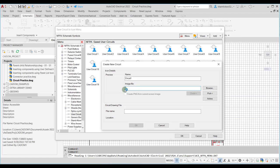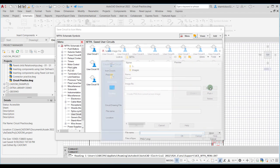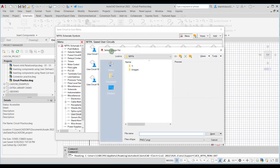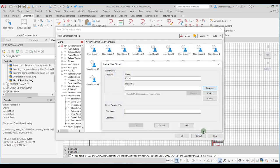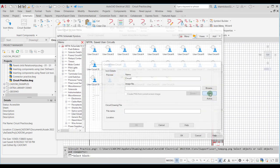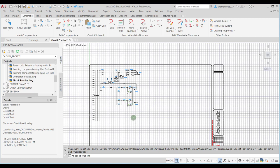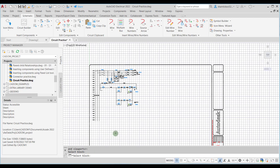You can specify the full file path directly, use the Browse button to locate an image file via the Select Image File dialog box, or choose the Pick button to pick a block. However, when using the Pick button, you need to have the block created before selecting the image file.